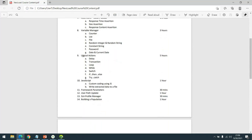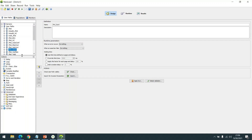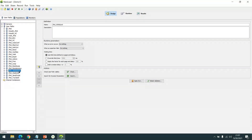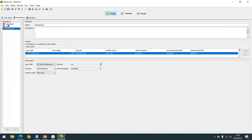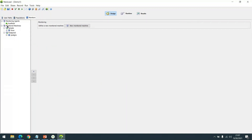Before we move on, there are some logical actions that someone was asking about — whether we also get a chance to learn those. As you can see, there is a loop, a random loop, a rendezvous point, a while-run, JavaScript custom code, and a try-catch. Almost all logical actions will be covered with a separate script for each. We'll also learn how to create different types of populations with different settings, and different types of monitors and performance counters.